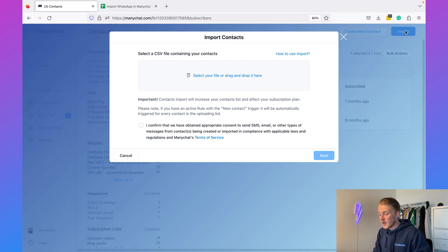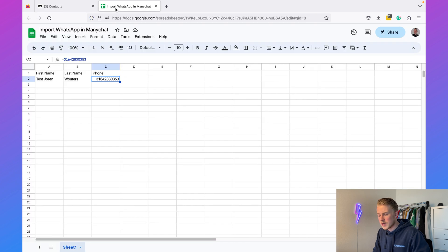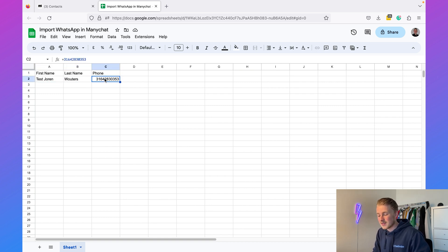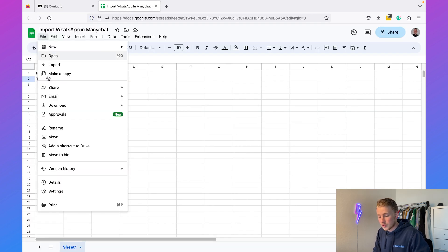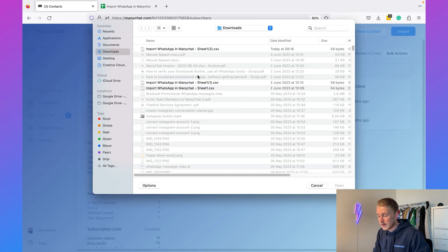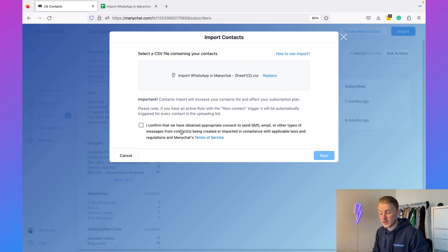I created a simple CSV file with first name, last name, and phone number — the phone number needs to be in international country code format. Once you've done that, click Download and choose CSV. When importing, you need to confirm that you have obtained consent to send WhatsApp messages. Whether you're sending broadcasts to existing ManyChat contacts or new ones uploaded via CSV, it's really important to have permission from those contacts. If they block you on WhatsApp, you might get banned from the platform.